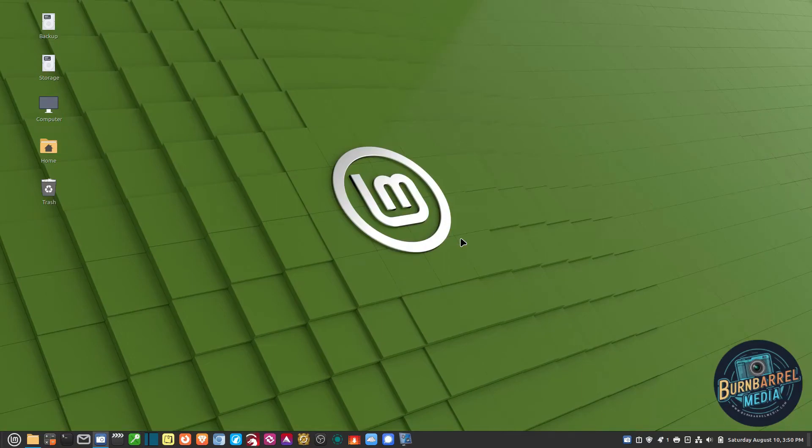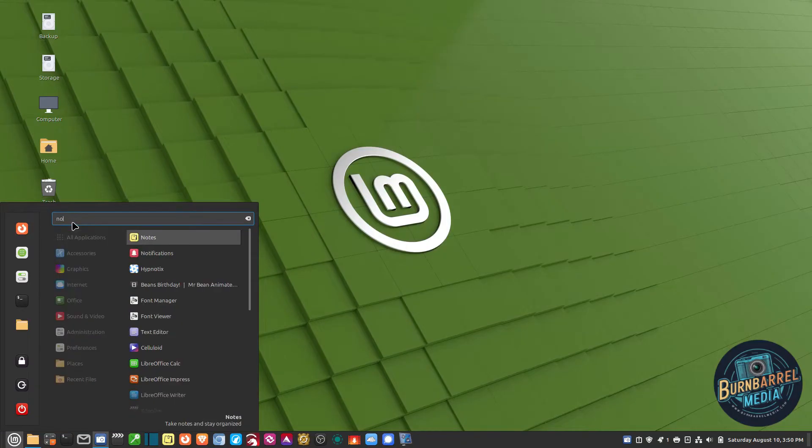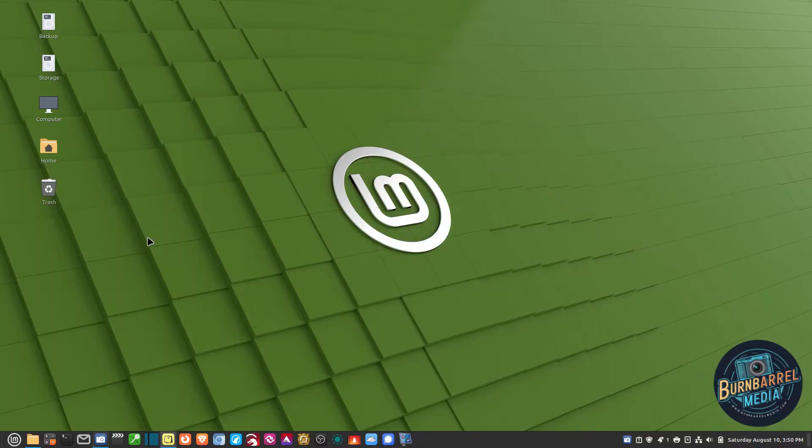Linux Mint comes with a wonderful Sticky Note application called Notes. If you go down to the Start menu and go to Search and just type in Notes, it'll show up right here.